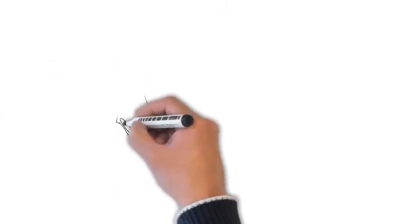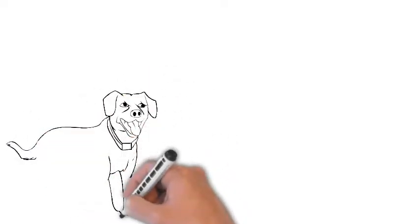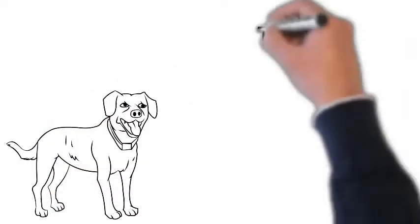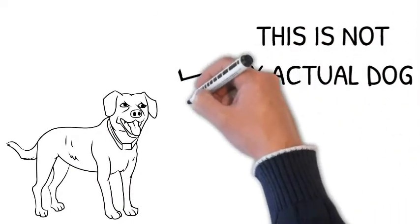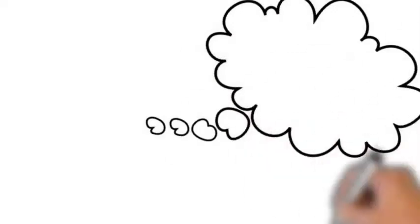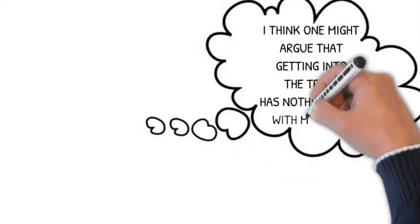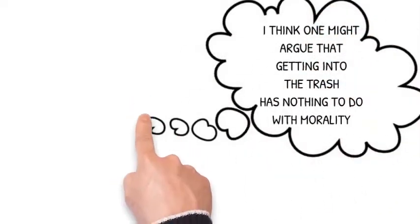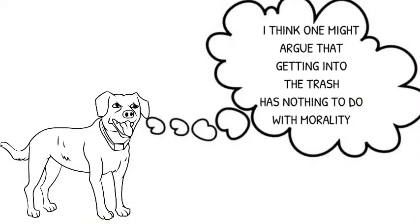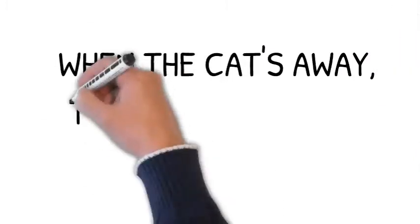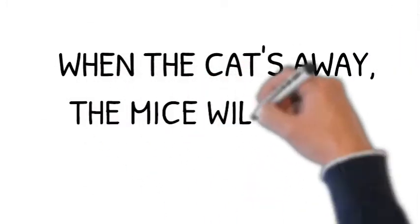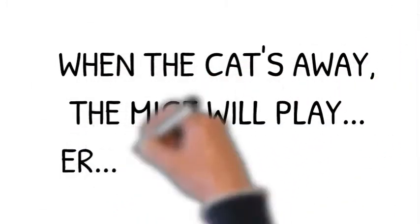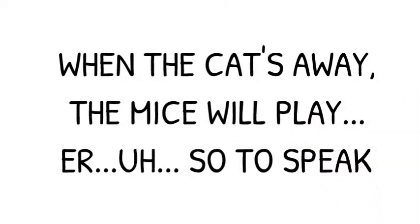My dog operates at the pre-conventional moral developmental level. He knows not to get into the trash because he knows he'll be punished if I see him get into the trash. My dog doesn't care if getting into the trash is moral or not. My dog cares: am I going to get in trouble? Am I going to get rewarded? So as long as I'm watching my dog, he'll never go into the trash because he knows that will result in punishment. But if I'm not around, I guarantee you he will still get into the trash.